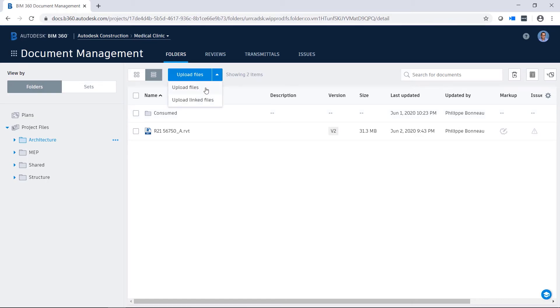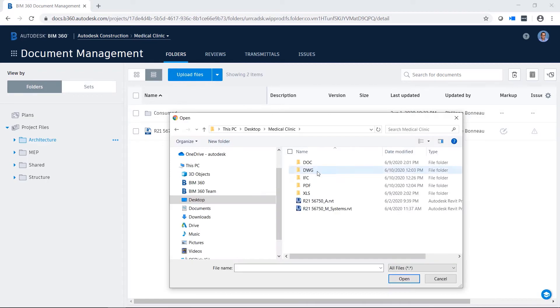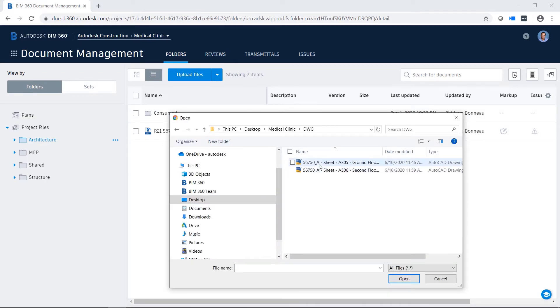In addition to hosting Revit models, BIM 360 Design may host many other project file formats.